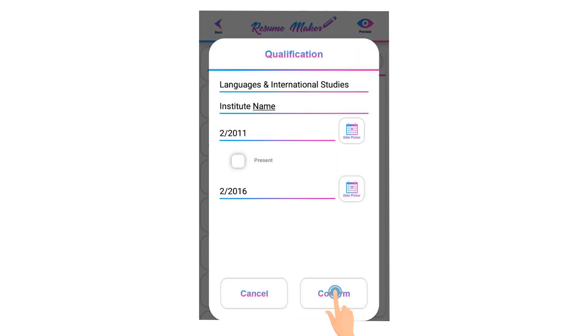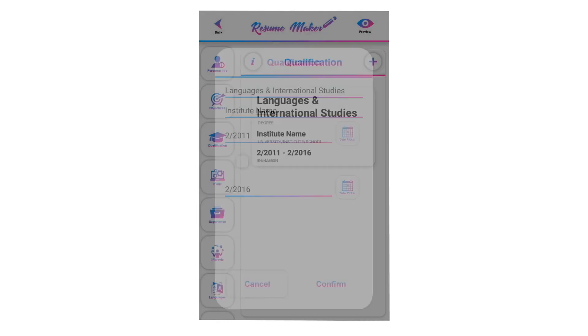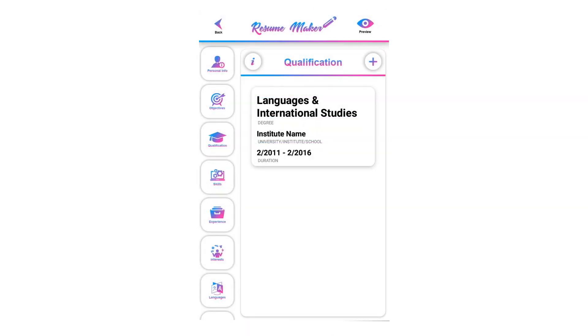Click on confirm to save all your institute data. You can see your saved institute in the qualification section.